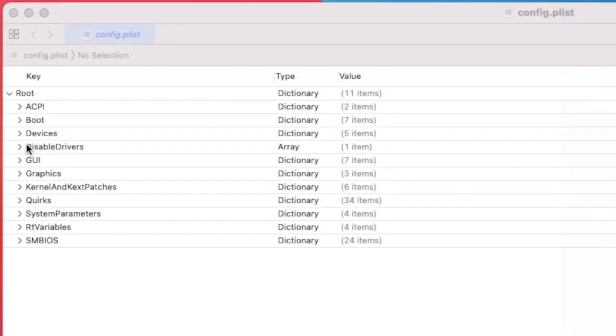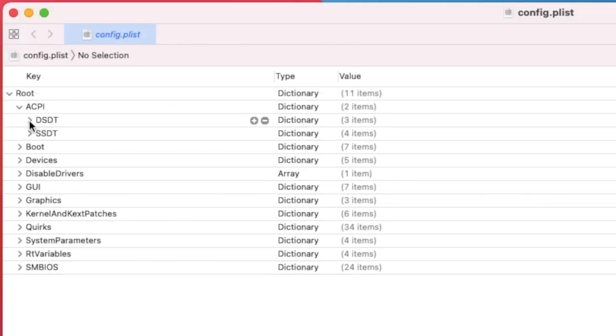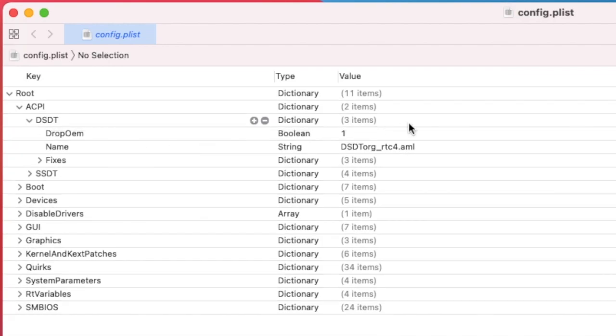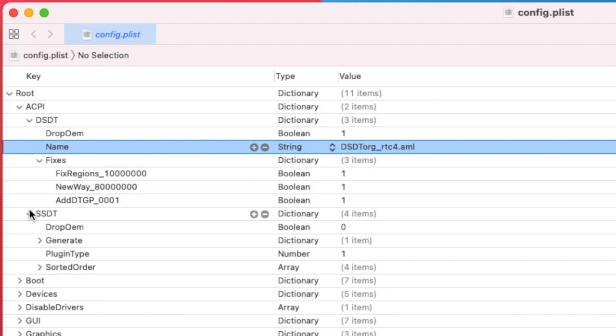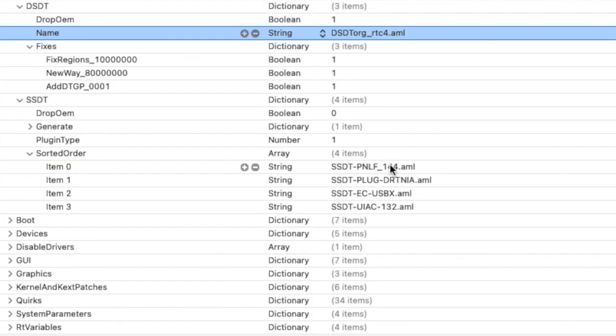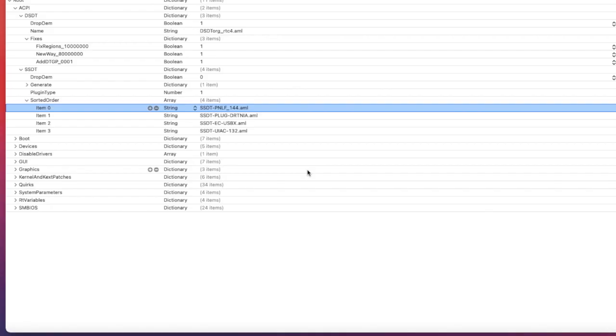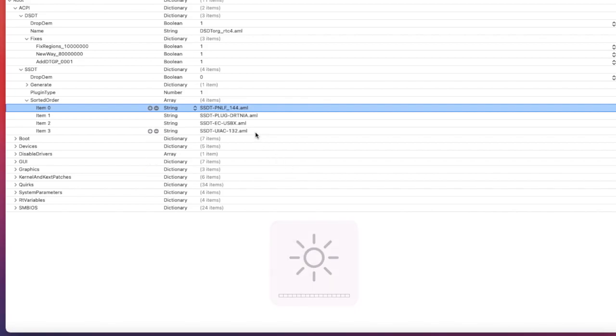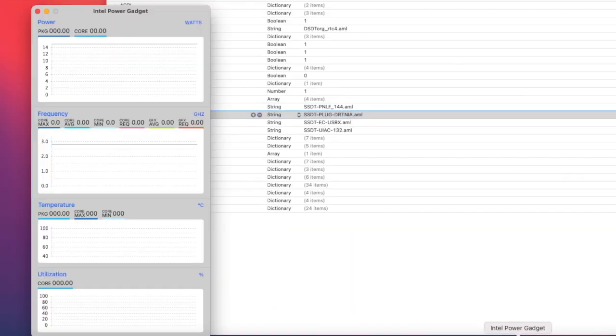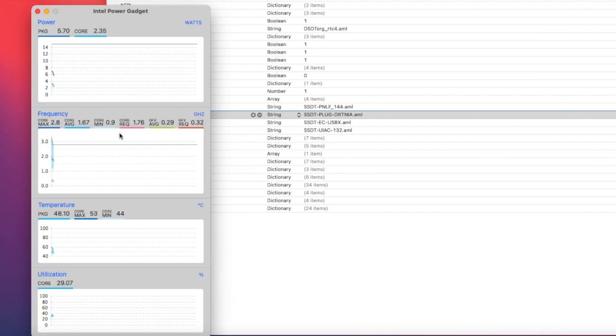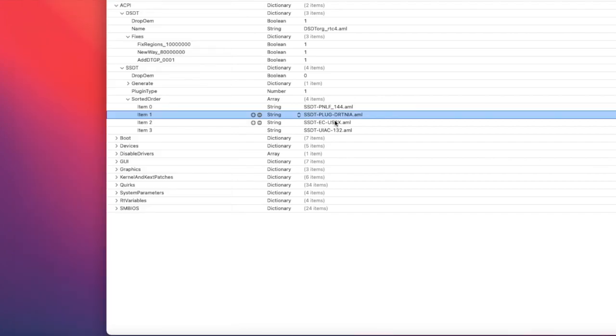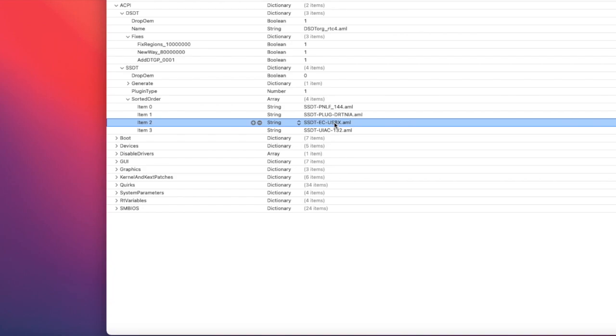Let's go to the ACPI config file. SSDT DropOEM yes. Generate PluginType one and you put four of these: PNLF is for the dimmer, PLUG is for power management so the SpeedStep is working.